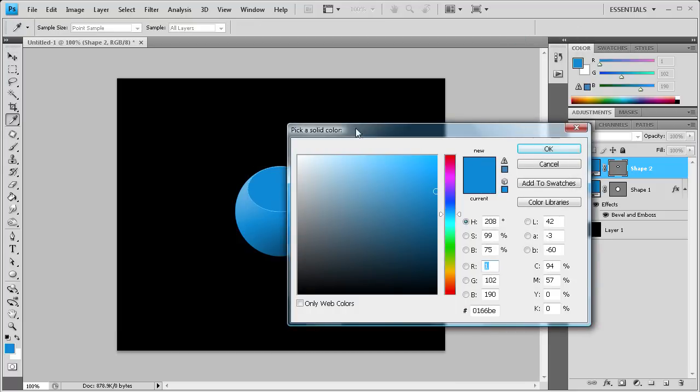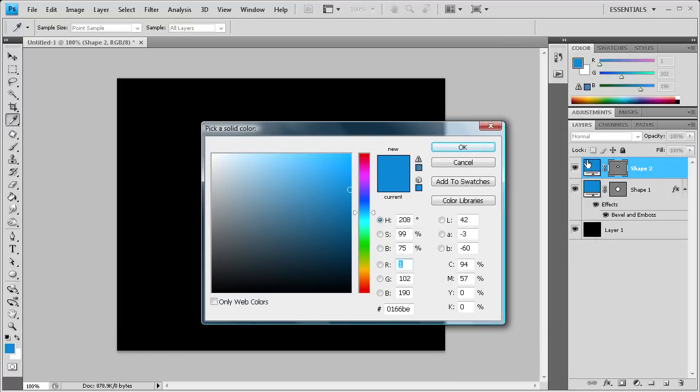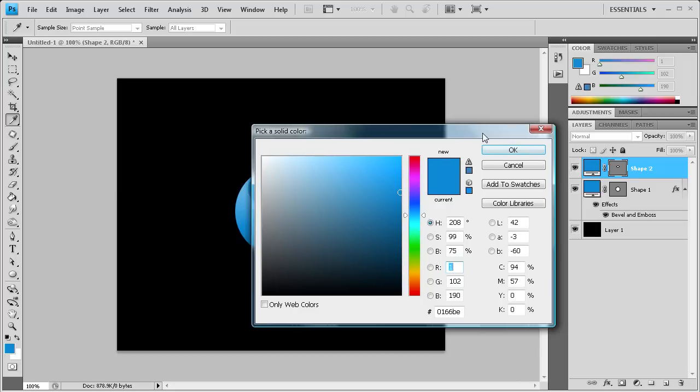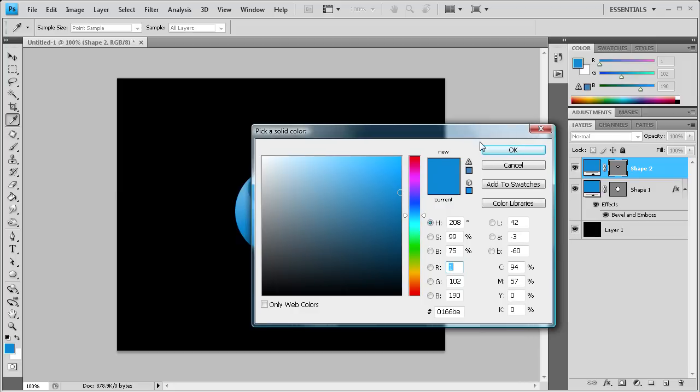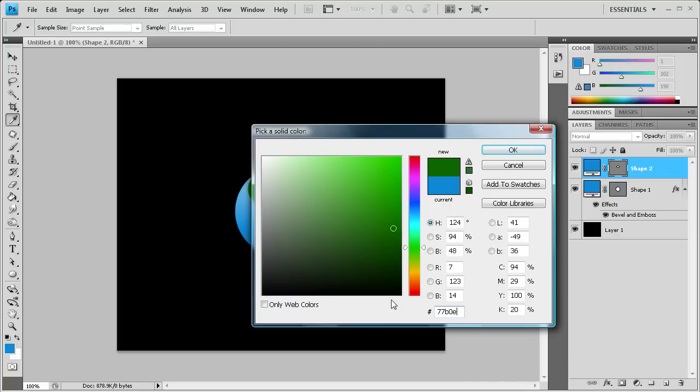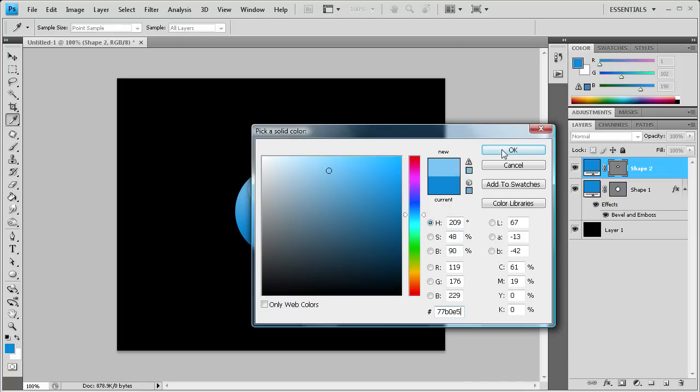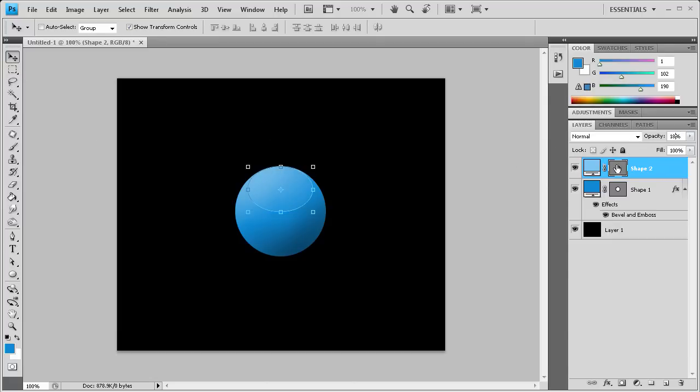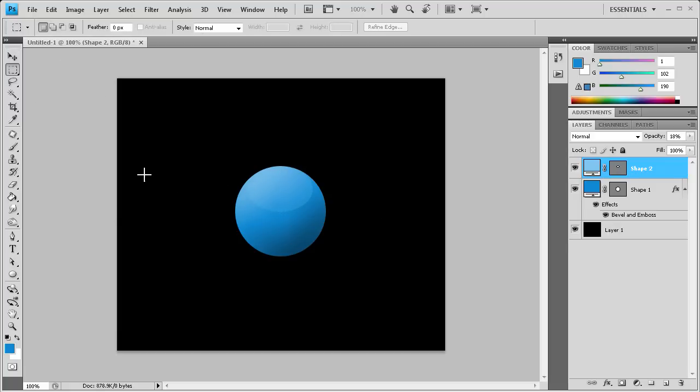I think that looks pretty good. For the color, I'm going to double-click that icon to bring up our color picker. We're going to put 77B0E5. That's the color for the highlight of our face. We're going to put the opacity somewhere around 20%, maybe 18%. As you can see, we have a nice little highlight where his face is going to go.